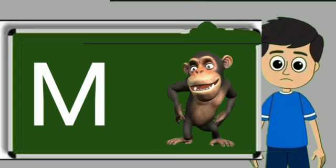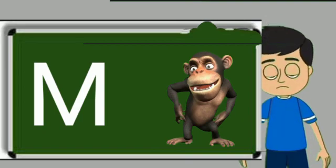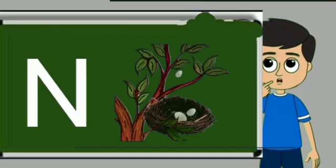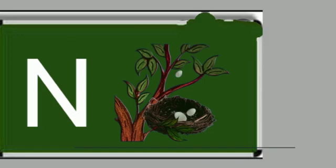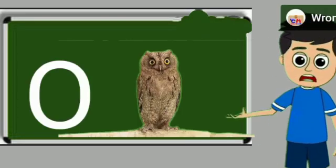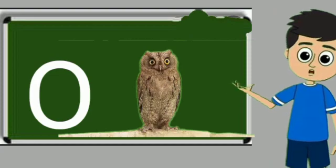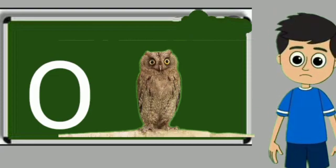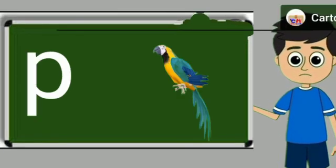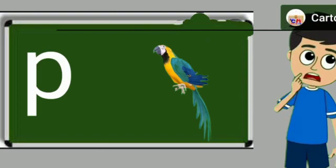M for monkey. Monkey means bandar. N for nest. Nest means ghosla. O for owl. Owl means ullu. P for parrot. Parrot means tota.